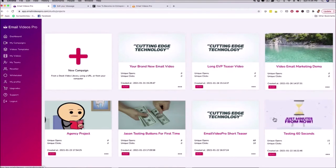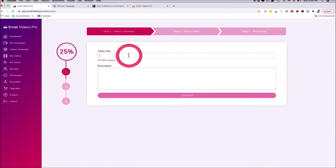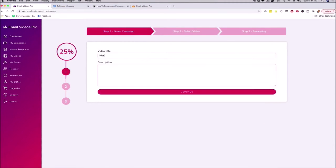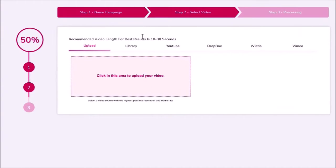I'm going to give this a name — I'll call this 'marketing demo' — and put 'demo' in the description, then click continue. This is really cool: you can grab a video because you are attaching and incorporating a video inside of an email. You can grab a video from YouTube, Dropbox, Wistia, or Vimeo, or you can upload it from your computer.